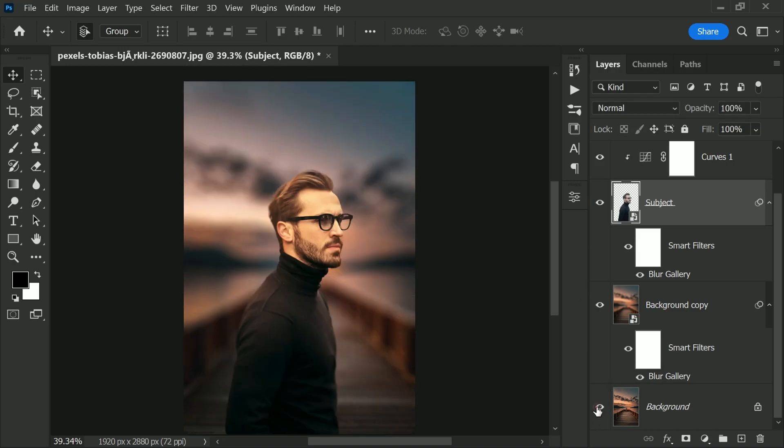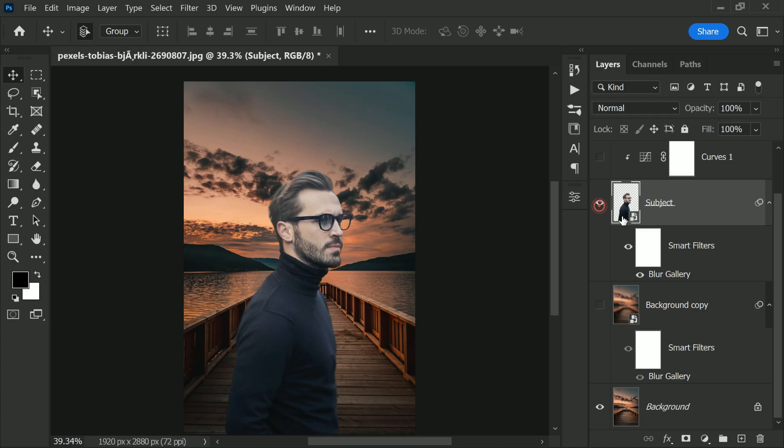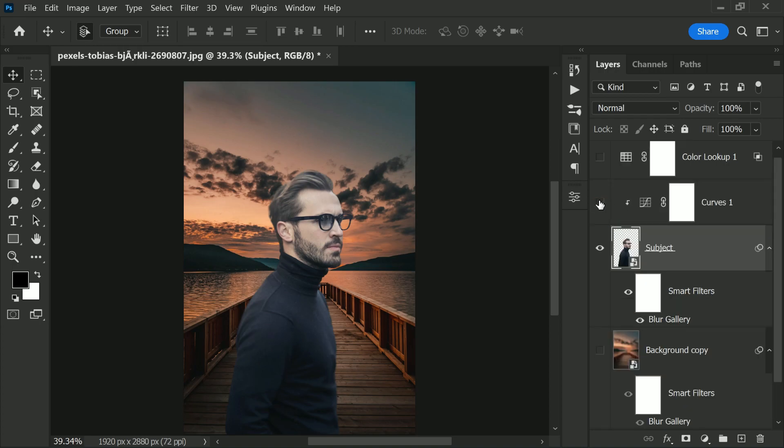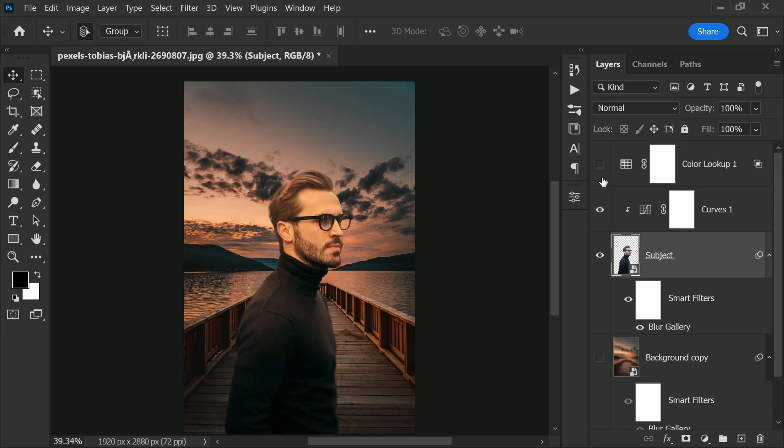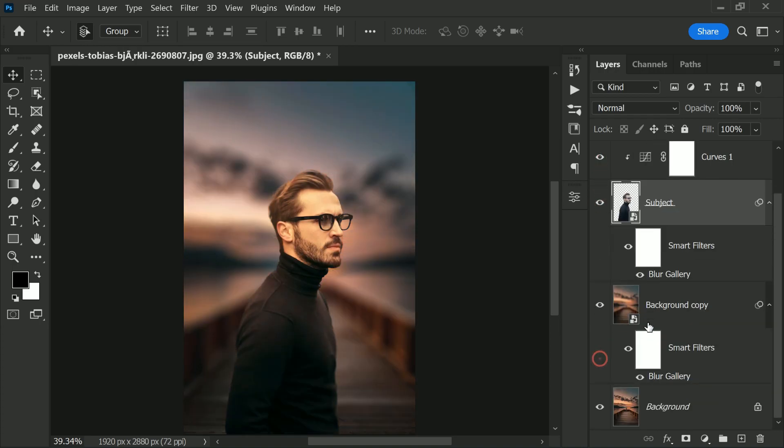So that's how you match the subject with the new background with just three clicks inside of curves adjustment layer. We set those eyedroppers and we map them to the background shadows, midtones, and highlights, and then we click on the subject shadows, midtones, and highlights. And one thing I prefer personally is that I do the shadows and highlights first and then click on the midtones.